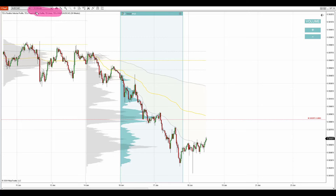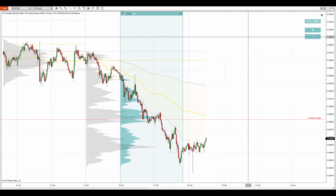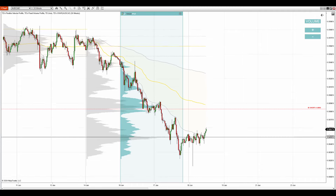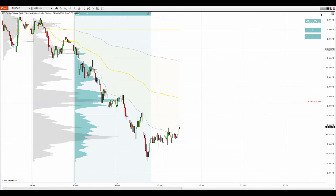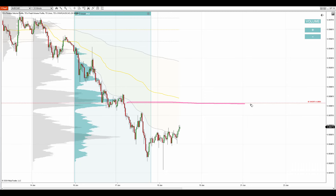This is a 30-minute time frame of the Australian dollar Canadian dollar. The reason why I want to talk about AUD/CAD is that there's a new resistance which formed here at 0.8883, and it is based on a volume profile setup which is called the trend setup.